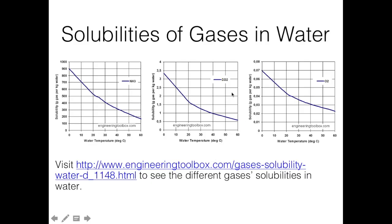This slide shows the solubilities of gases in water, a common solvent due to its availability and low cost. Three panels show three different gases with similar trends, but different y-axis scales. Ammonia has a range of 0 to 1000, CO₂ ranges from 0 to 4, and oxygen ranges from 0 to 0.08. This means ammonia is absorbed by water about 100 times more than CO₂, and oxygen is absorbed about 100 times less than CO₂. At higher temperatures, solubility of all these gases in water decreases.